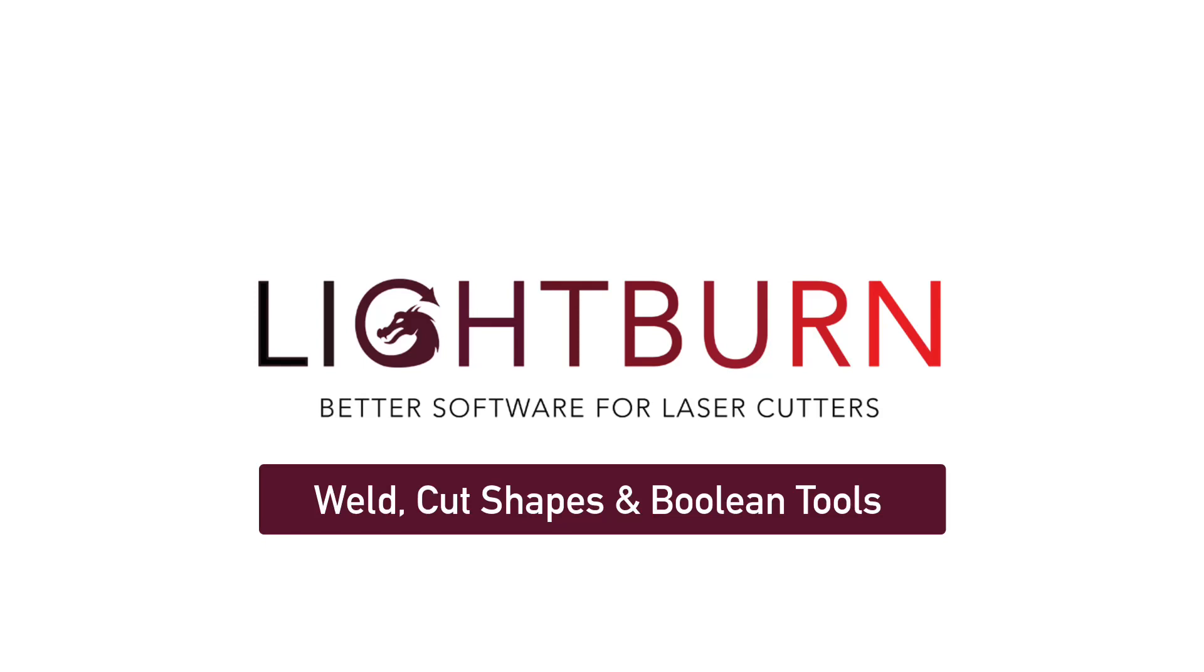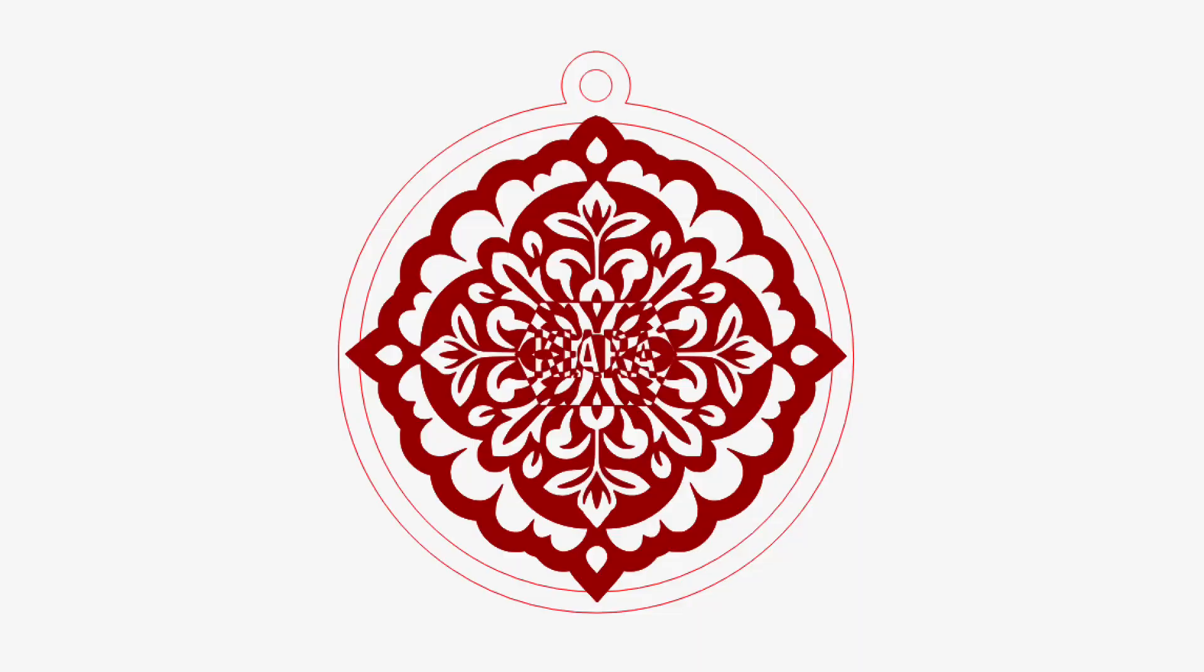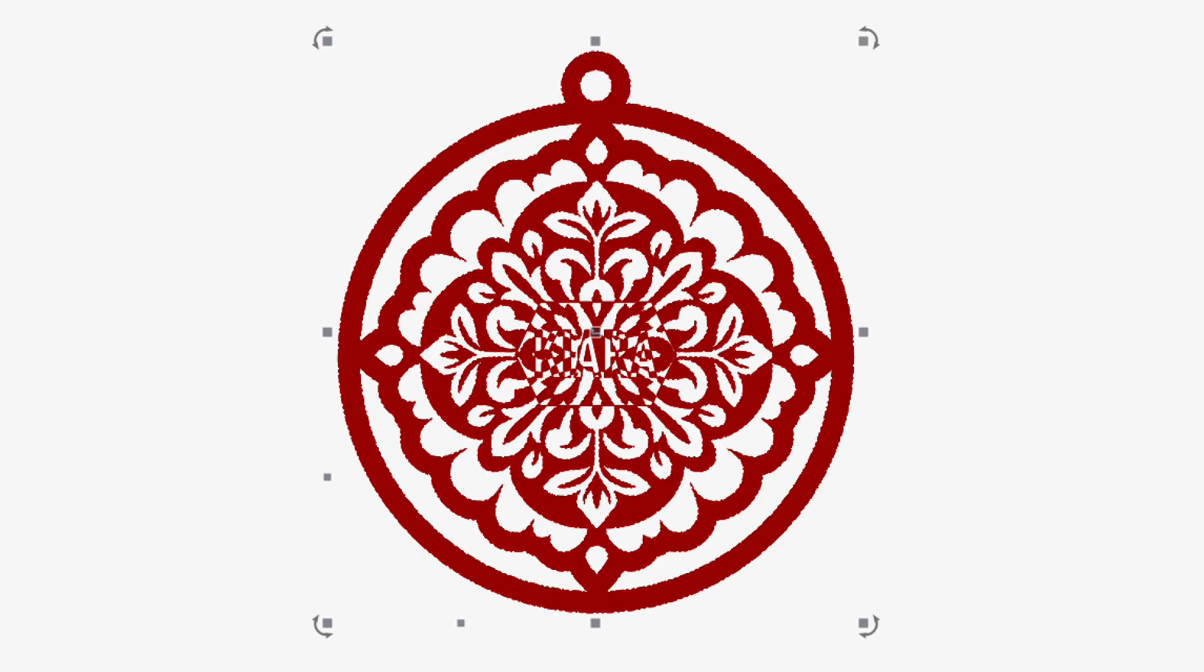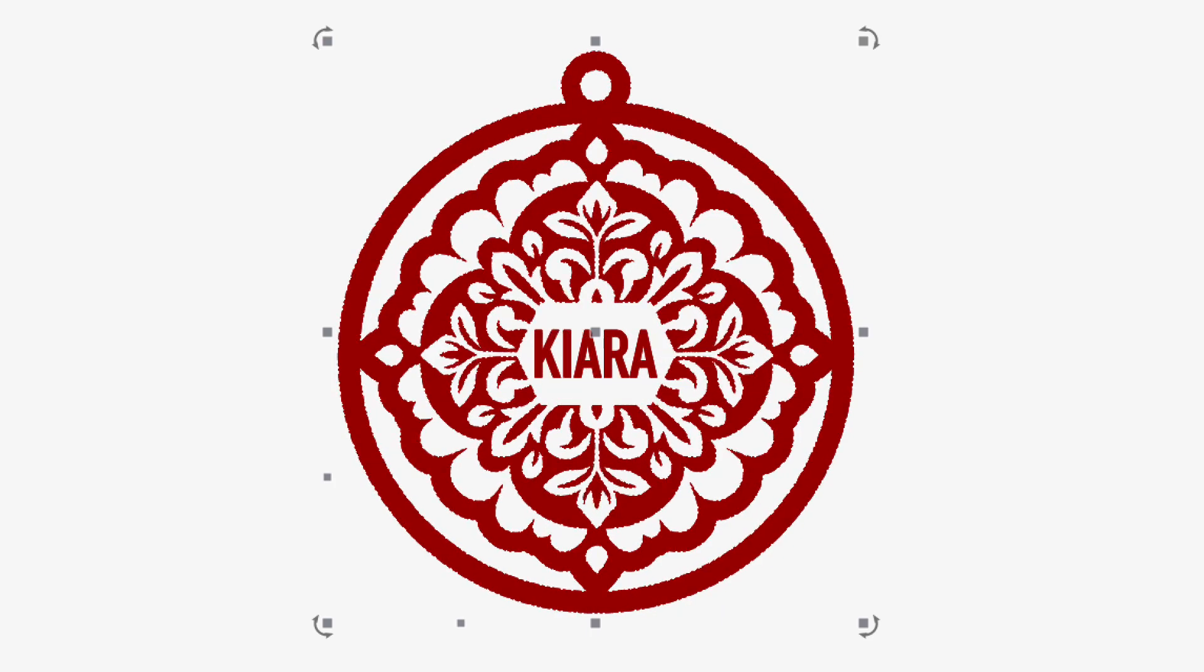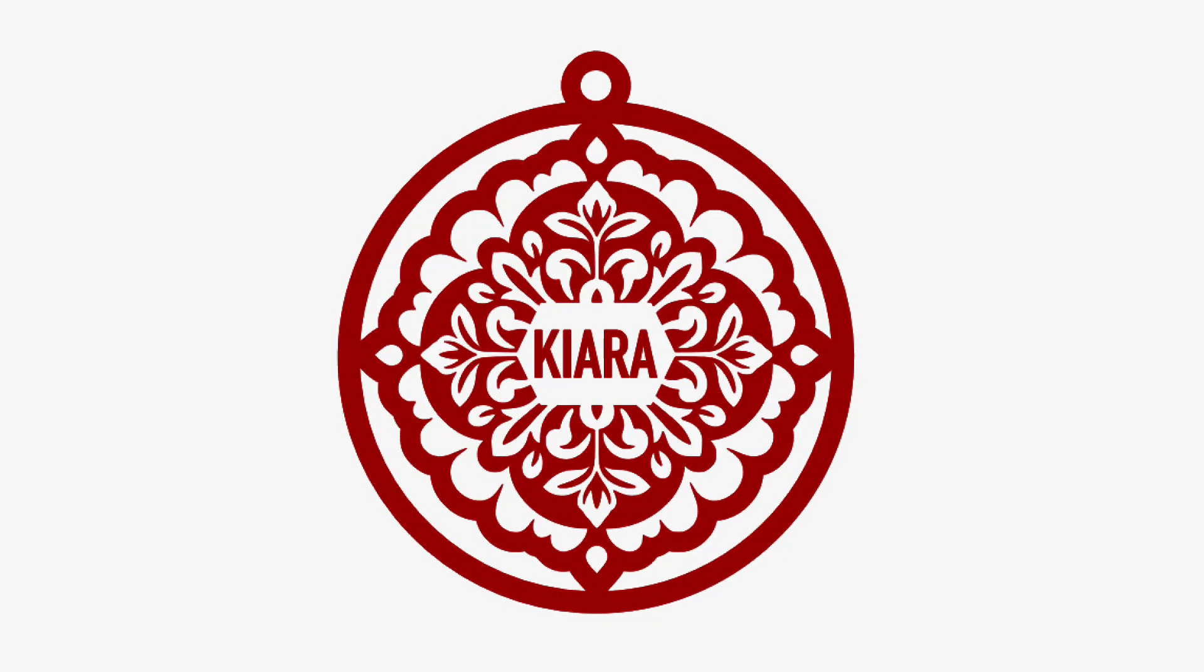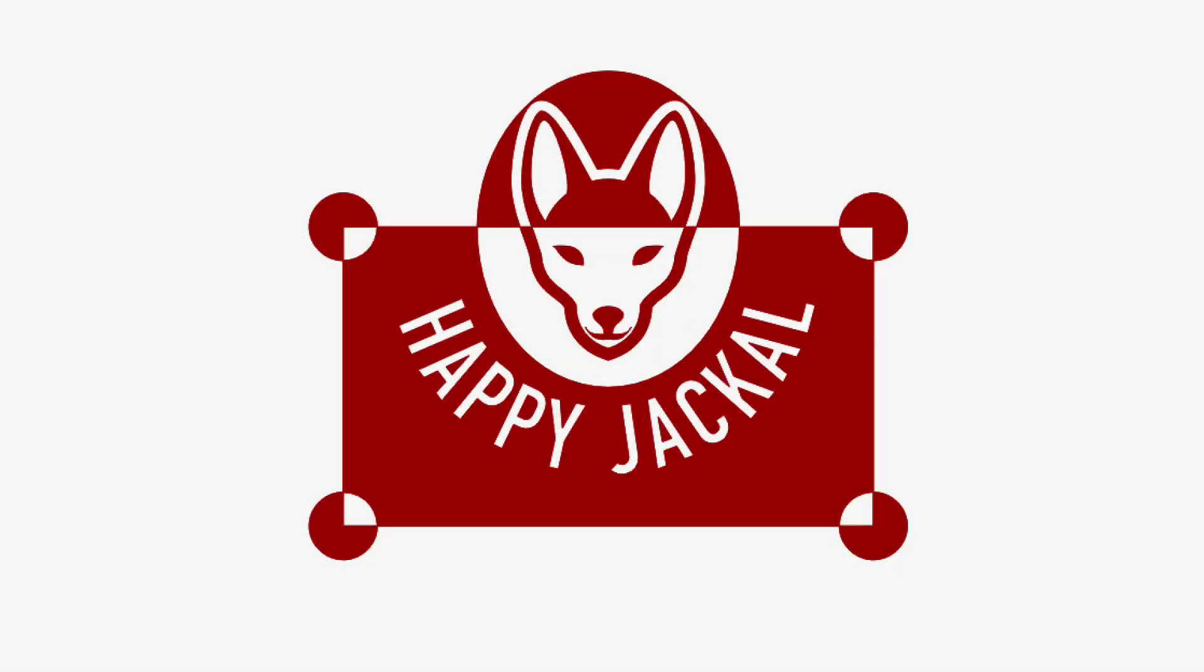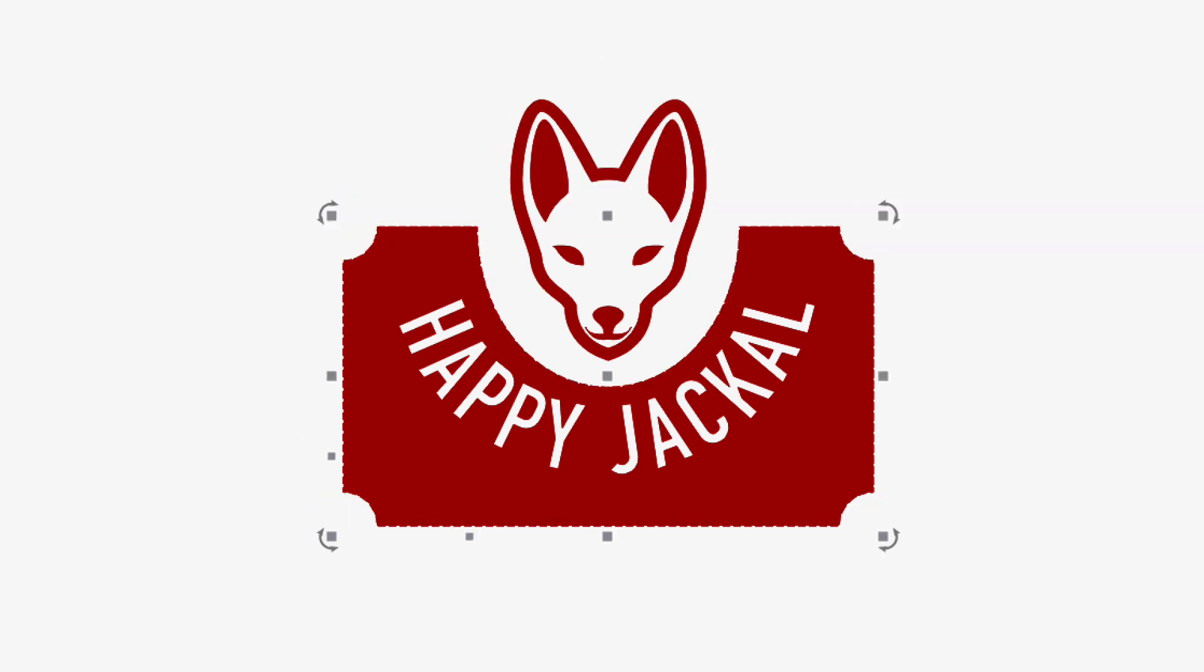There are many ways to make custom shapes using Lightburn's design tools, and today we will explore some of the most powerful ones: Weld, cut shapes, and the Boolean modifiers. Each of these tools allows you to add and remove primitive shapes from each other to build up more complex shapes.